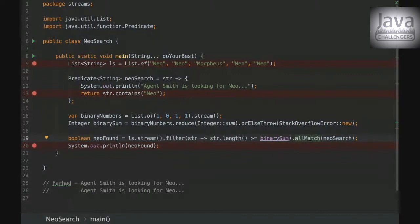Okay. So thanks Farah. I'll just stop sharing my screen. Okay. So that was the challenger about streams. And you could see that the all match method will compare every single element to just check if the condition is being matched.